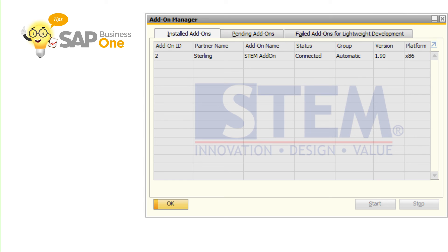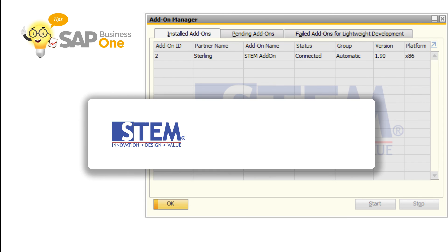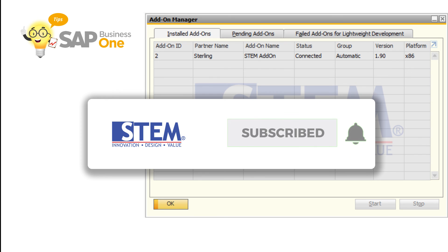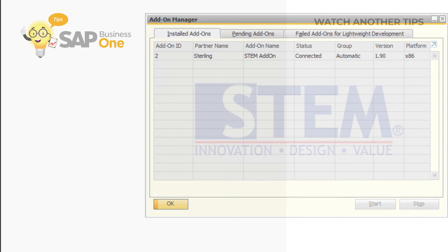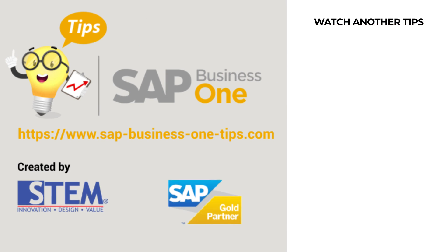OK, thanks for watching the video SAP tips from us. If you want to watch more tips video, please click the link above. Don't forget to subscribe, like and share. Also turn on the bell button so you can get notifications for the latest videos from us. Bye, see you in the next video.